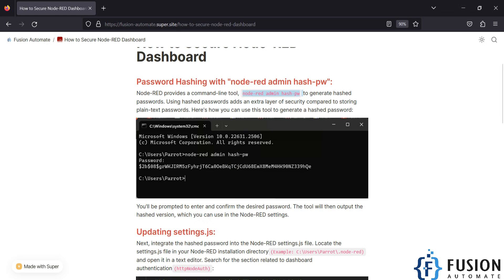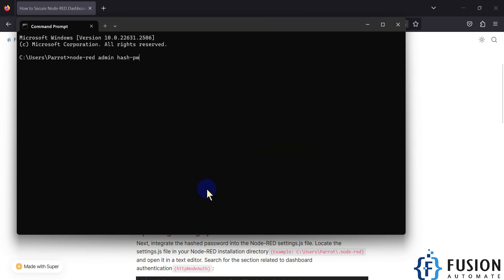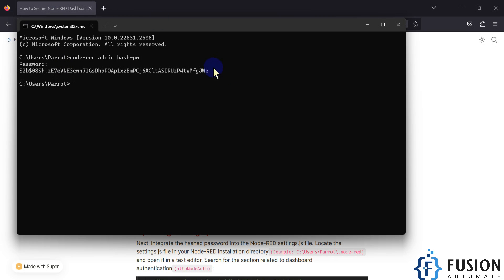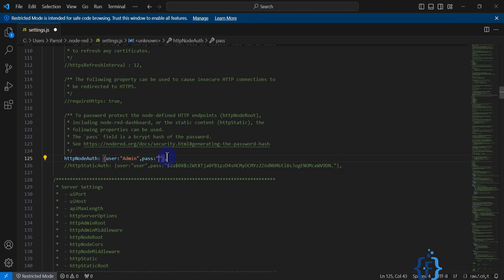So how can we create a hash password? We have to launch a command in the command prompt. We will copy this command, open the command prompt, paste it, and hit Enter. It will ask you for a password and then give you the hash. The password I want to set for my admin user is 'password', and here is the resulting hash. We copy the hash.